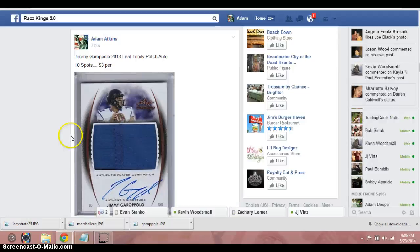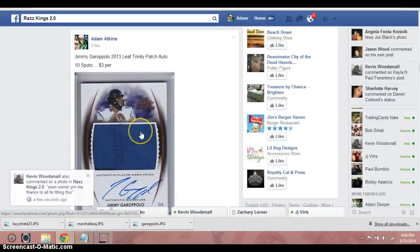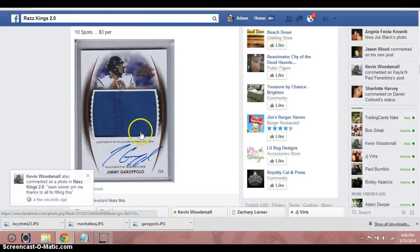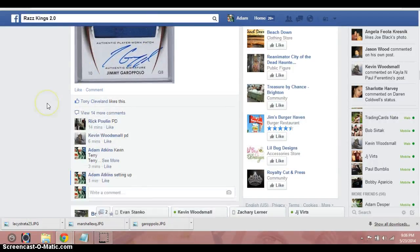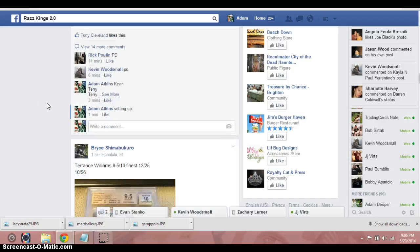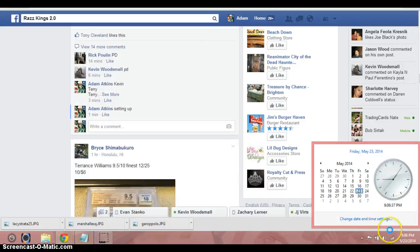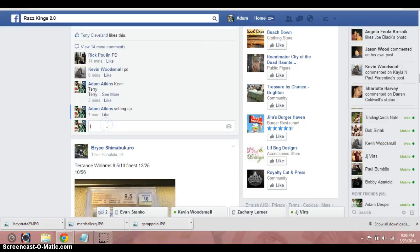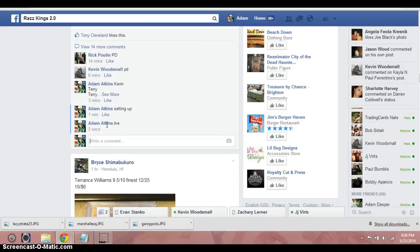Hey, what's up guys? Adam doing a video here for the Jimmy Garoppolo Leaf Trinity Patch Auto. Let's do our time stamps. It's 9:06 Mountain Standard Time. We are now live.